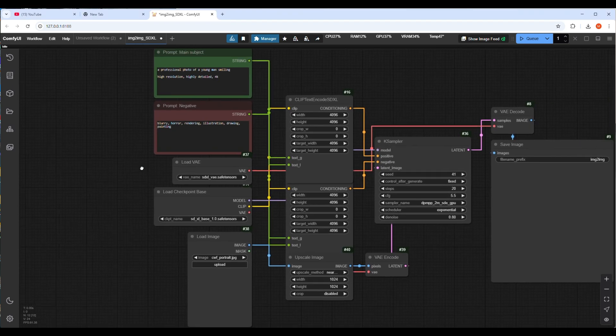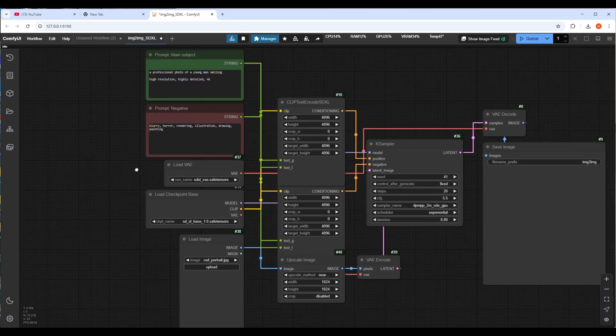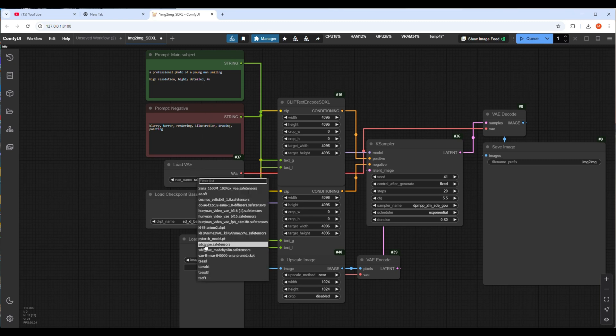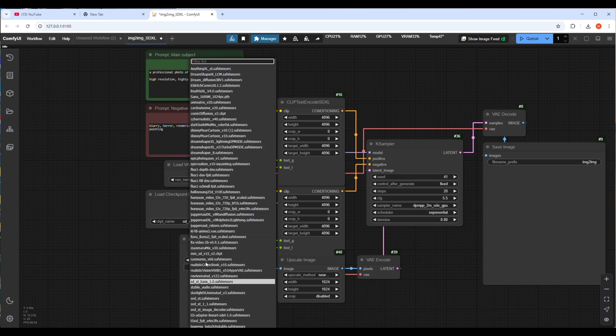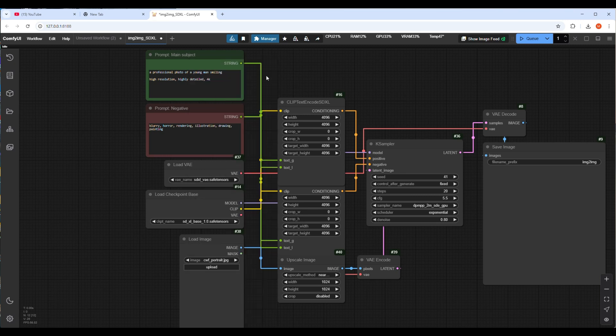I have a workflow where you will upload any image and type text and select the upscale model and run the workflow. It's a very basic workflow and you have nothing to worry about. I will share the link for this workflow as usual in my description box.